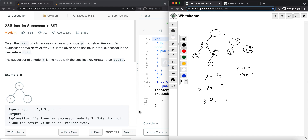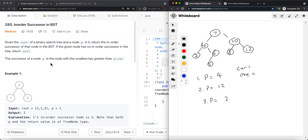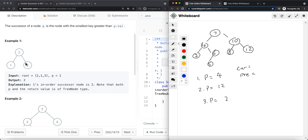In this video we're going to look at a LeetCode problem called in-order successor in BST. Given the root of a binary search tree and a node p, return the in-order successor of that node in the BST. If the given node has no in-order successor, return null. The successor of a node p is the node with the smallest key greater than p.val.